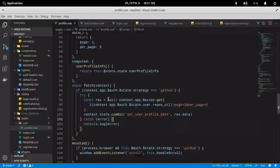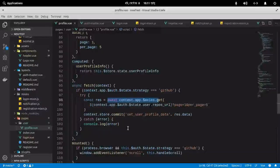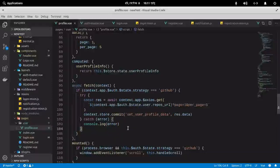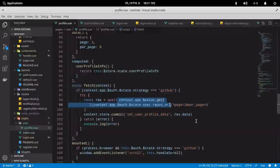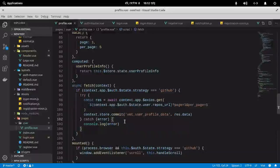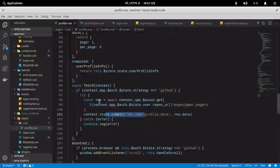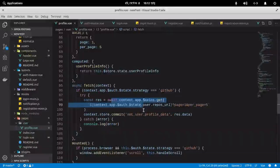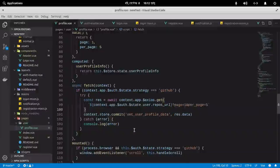There's an important distinction: use `asyncData` when you want to make a request before mounting the component and fill local component data. Use `fetch` when you want to make a request to the server, get data, and fill your Vuex store. These are two different but important things in Nuxt.js.